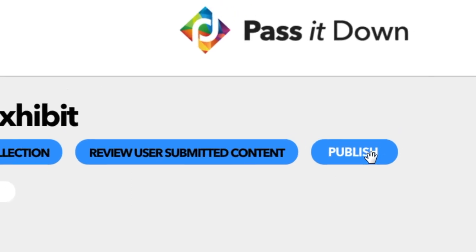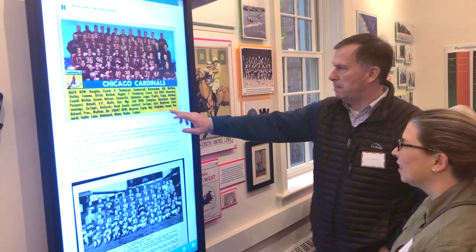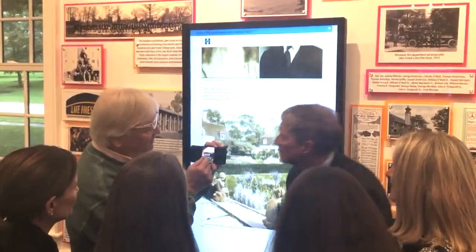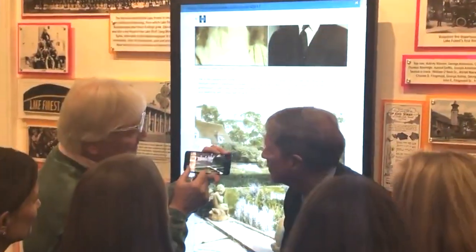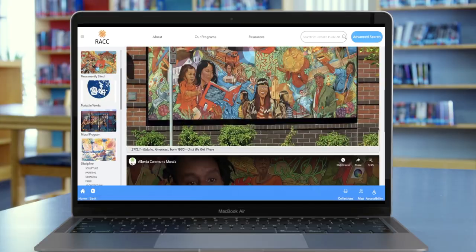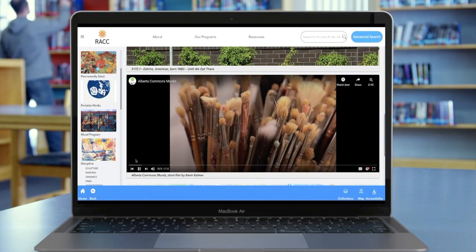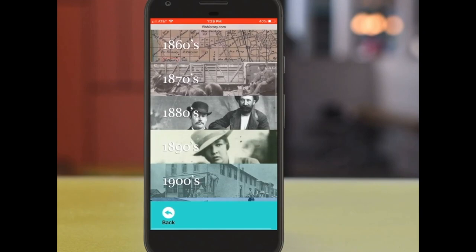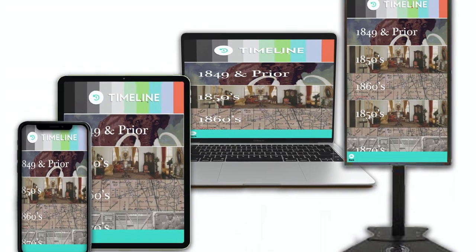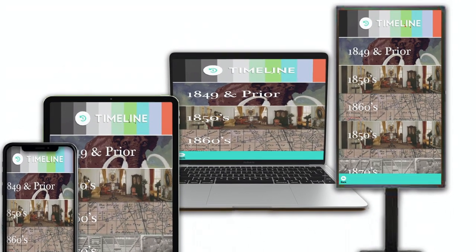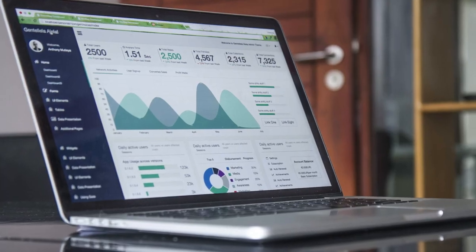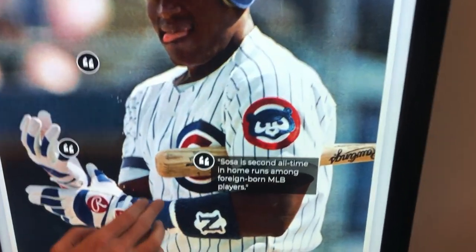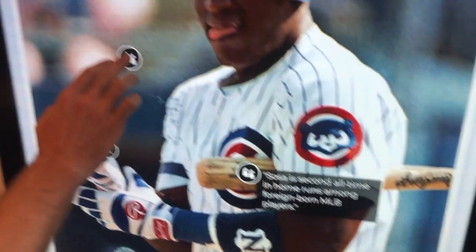Click publish, and your exhibit instantly comes to life on any touchscreen, kiosk, phone, tablet, and computer. Pass It Down is responsive in design to deliver a consistent experience across any screen size. There's also an analytics dashboard that shows what content and stories are most engaging to your audience.